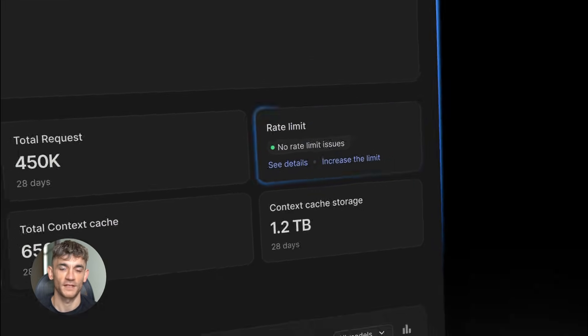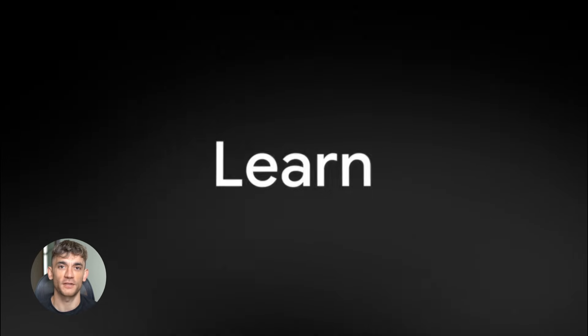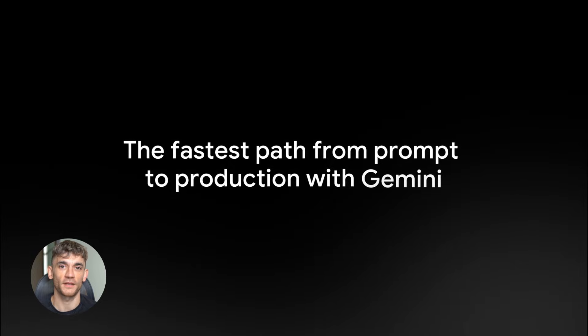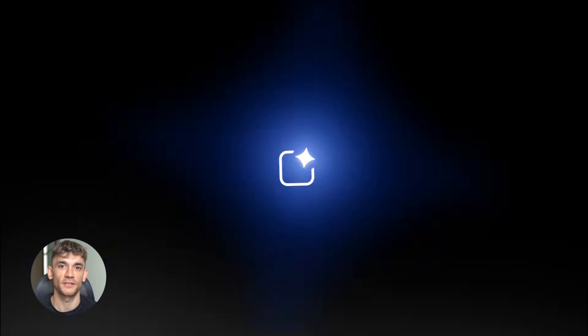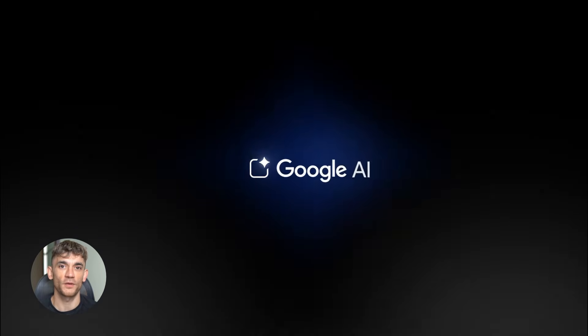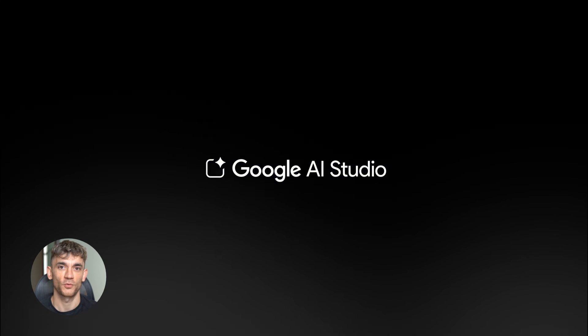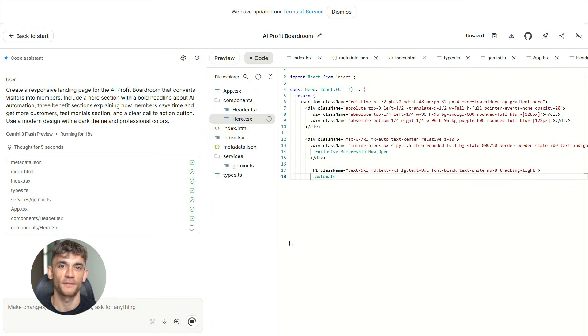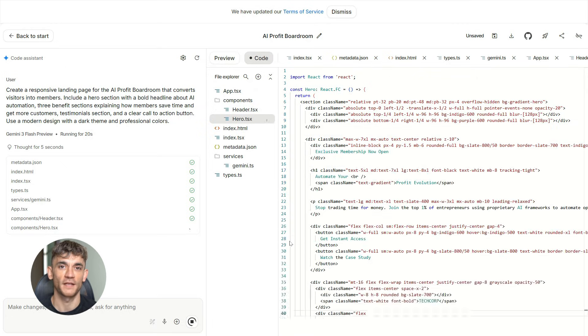We're talking landing pages, apps, games, video content, all of it. Now let me show you what this actually looks like in practice because I'm not just going to tell you about it. I'm going to show you exactly how to use this to grow a business like the AI Profit Boardroom. And by the way, let's start with building a landing page.